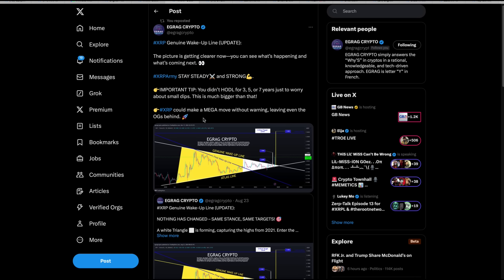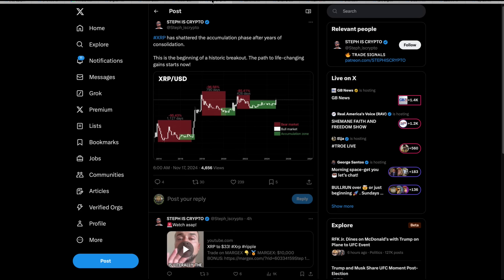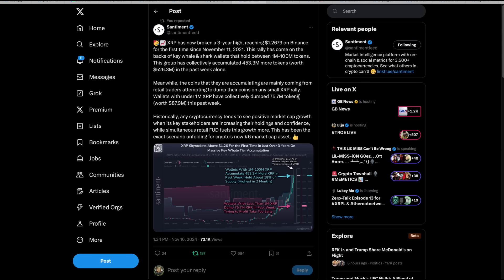We're approaching critical levels that could define XRP's next major dominance breakout. Let's look at this. So here's another EGRAG crypto where he's showing XRP could make mega move without warning, leaving even the OGs behind. You're not leaving this OG behind. He's saying the picture's getting clearer now. You can see what's happening. Then we've got this. This is a non-XRP person. XRP has shattered the accumulation phase after years of consolidation. This is the beginning of a historic breakout. The path to life-changing gains starts now.